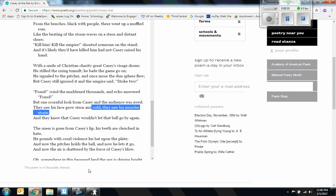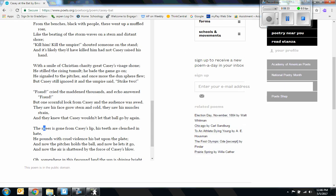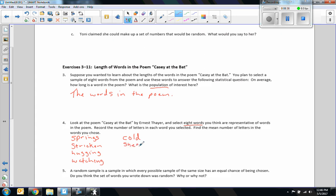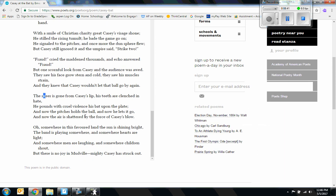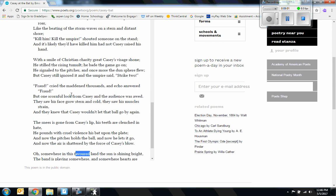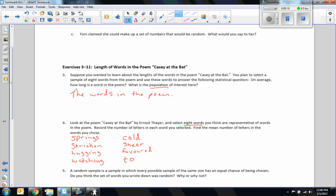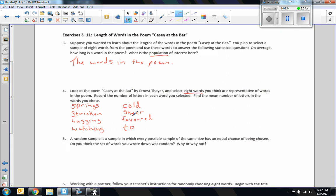Continuing my selection: I picked 'cold,' then 'sneer' — S-N-E-E-R — then 'favored' — F-A-V-O-U-R-E-D — and finally I moved my mouse randomly and stopped on the word 'two.' So I randomly selected eight words from 'Casey at the Bat.' Now I need to find the mean number of letters. 'Springs' has 7 letters, 'stricken' has 8, 'hugging' has 7, 'watching' has 8.